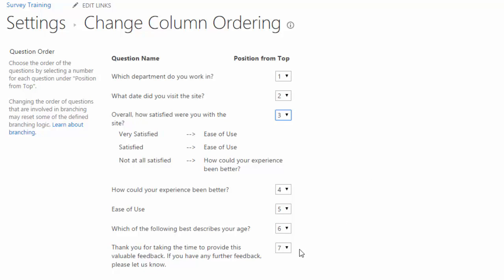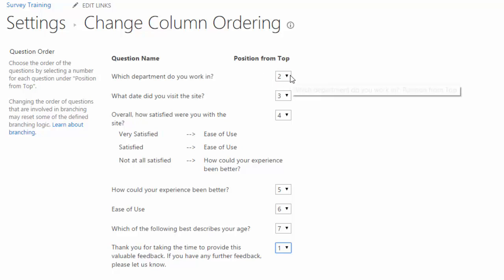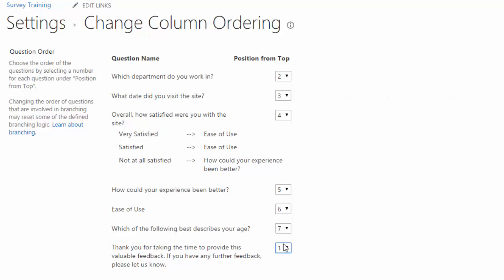And I also want you to notice that when you do change the order of a question and I'll change the last question to the first question, notice that SharePoint automatically changes the order of my first question to the second question. Alright, I'll change that back to number seven. Now we're back in order, but I'll actually go ahead and click on cancel.